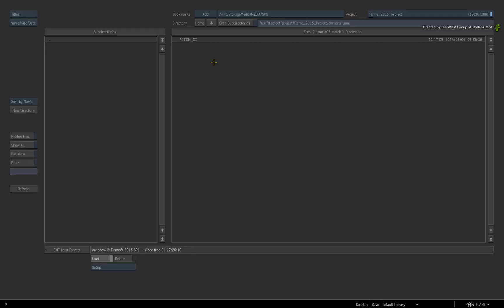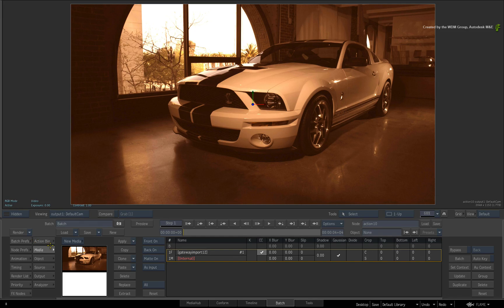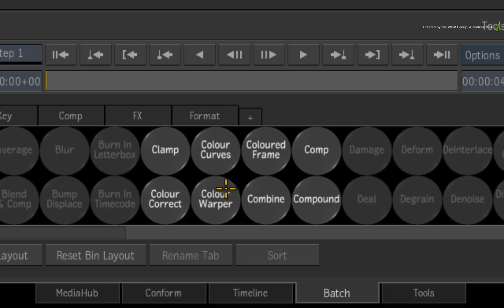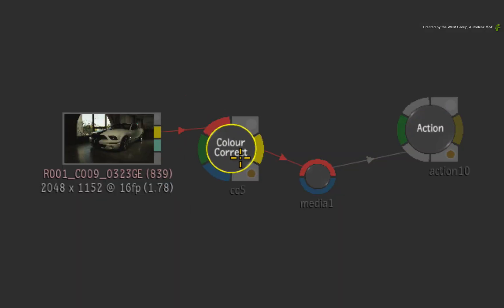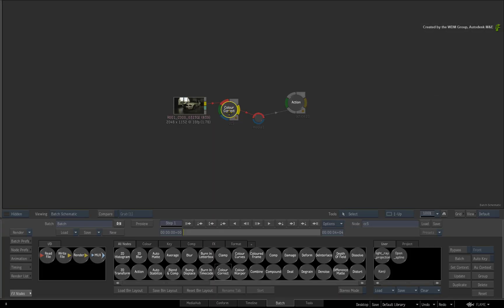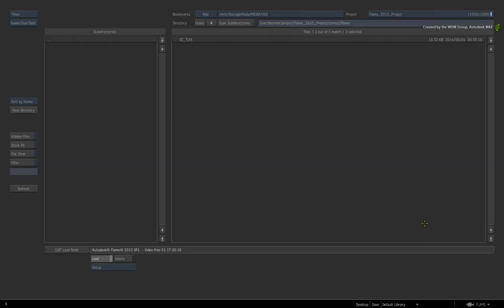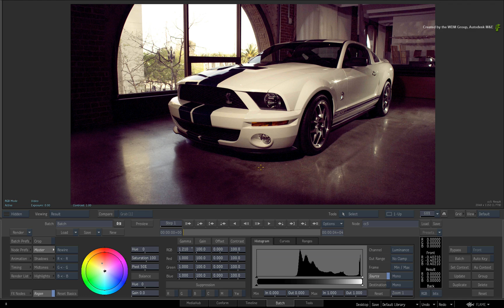So what can you do? You basically have two options. You can go back out to the Batch Schematic and add a Colour Correct node before the Action node. Going into the Colour Correct node and pressing LOAD, you will be able to load the TimelineFX colour correction setup. So this is one way of getting your Colour Correction into the flow graph.